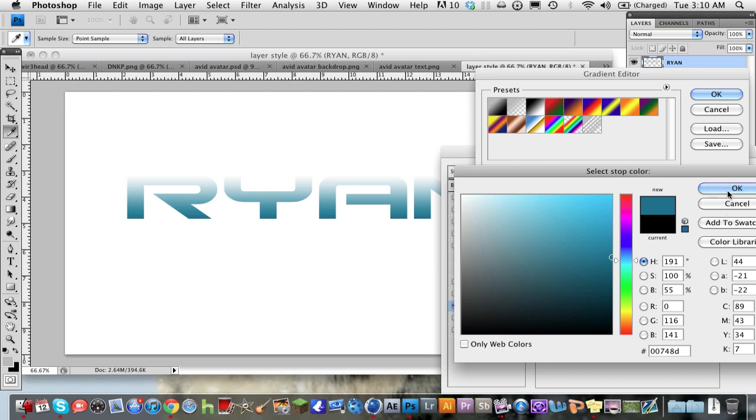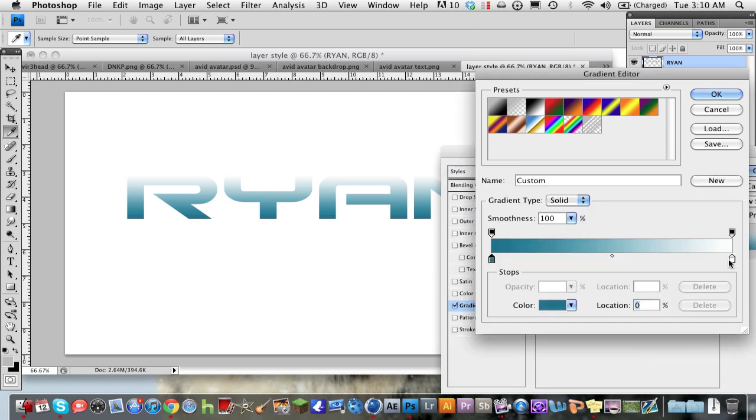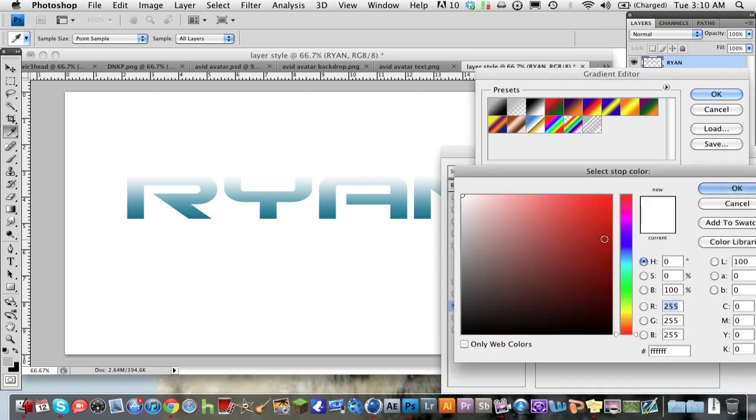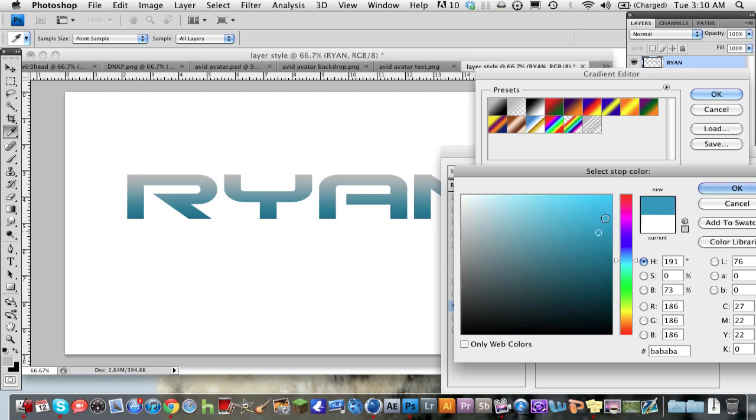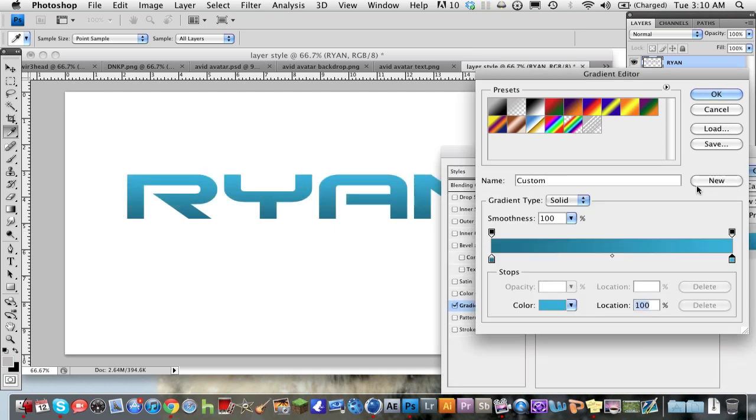And then my second color is going to be a lighter blue like that.